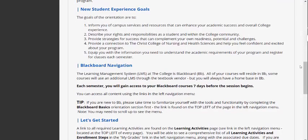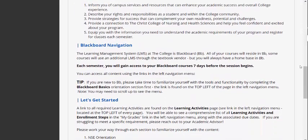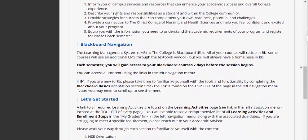The learning management system, referred to as LMS, at the college is Blackboard — sometimes written as uppercase B, lowercase b. You are in Blackboard right now, and all of your courses will reside in Blackboard. Some courses may use an additional LMS through the textbook vendor, but you will always have a home base here in Blackboard. If you are new to Blackboard, please take time to familiarize yourself with the tools and functionality by completing the Blackboard Basic orientation first.